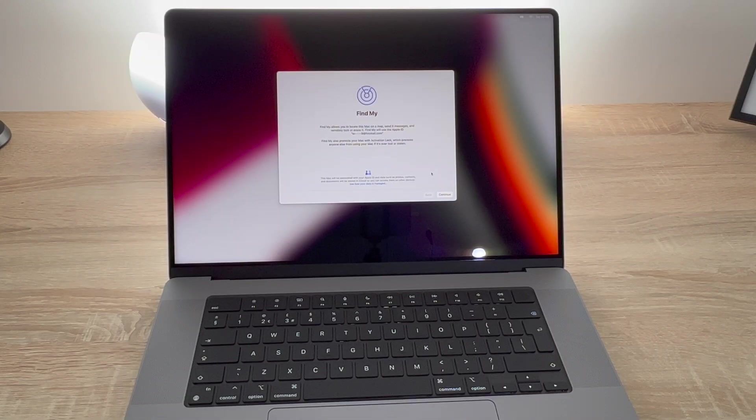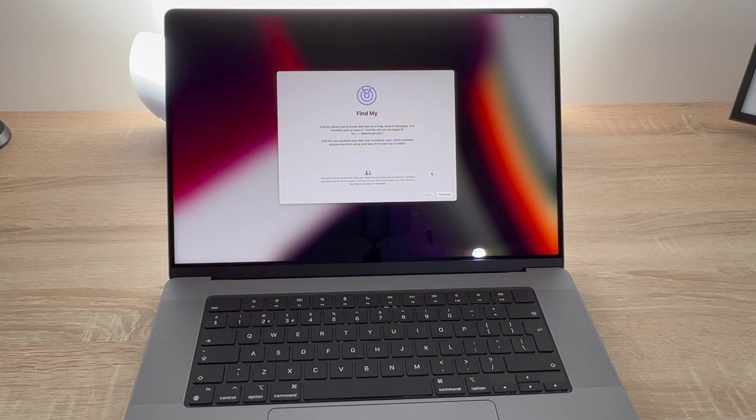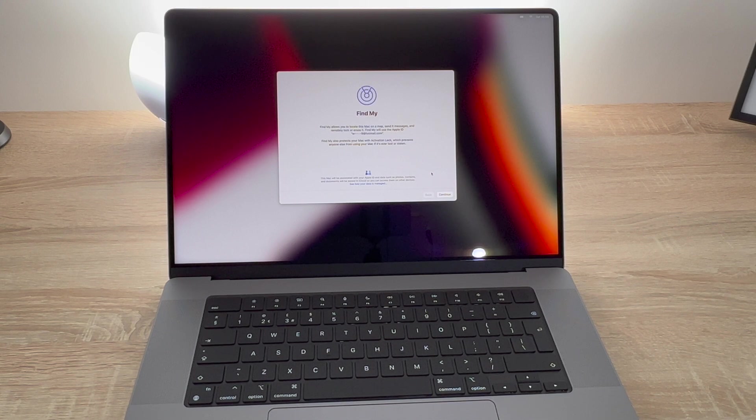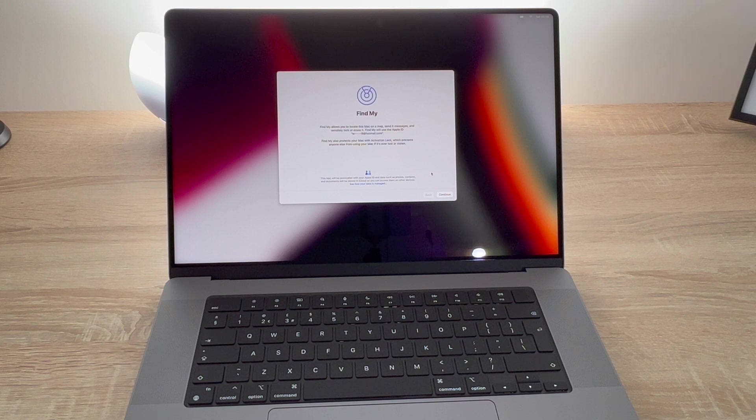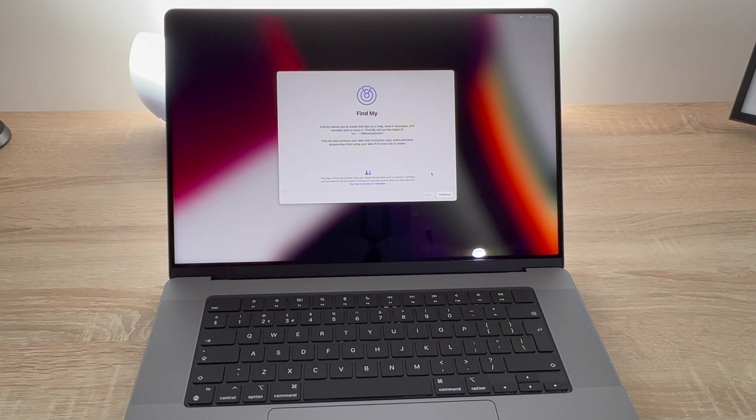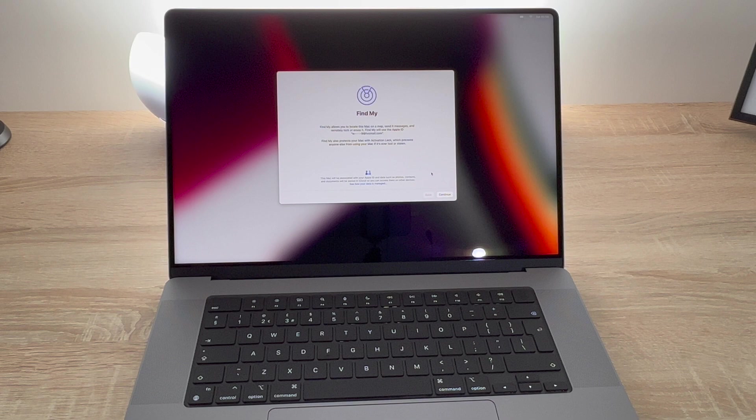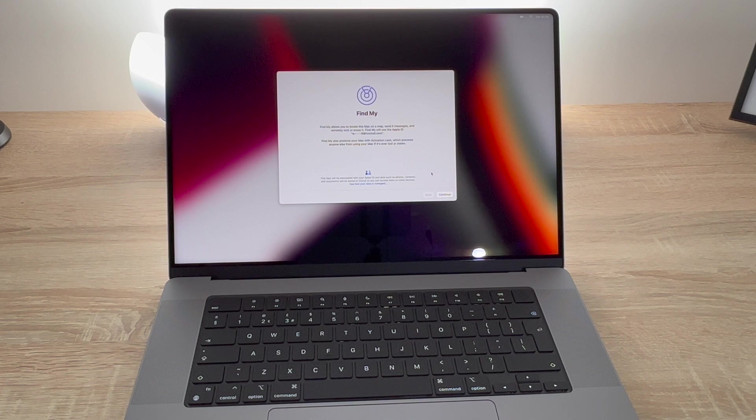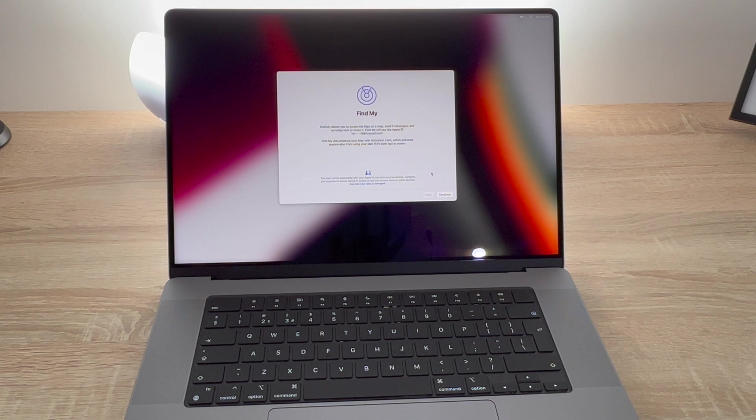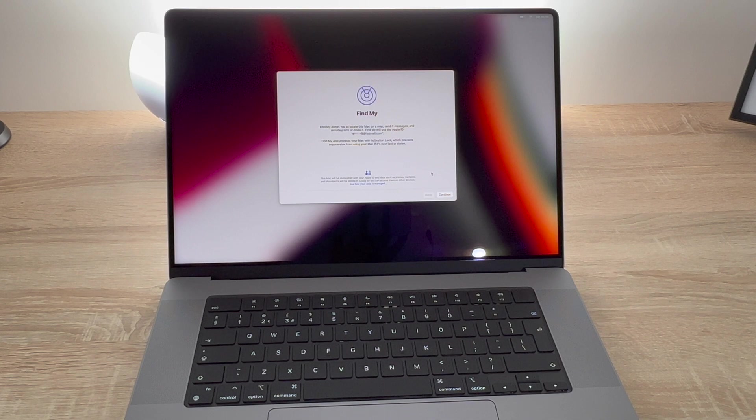Next you have the ability to link your MacBook Pro to the Find My application that may be linked to your iPhone or iPad, or you can now even create your own Find My account if this is your first Apple product. So Find My identifies where your product is and if it becomes lost or stolen you can lock it down remotely.